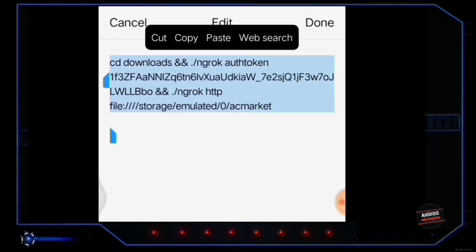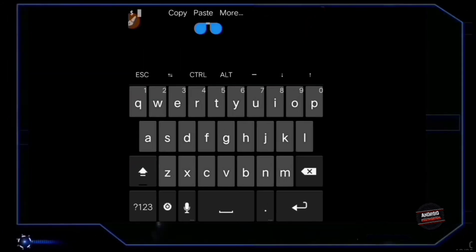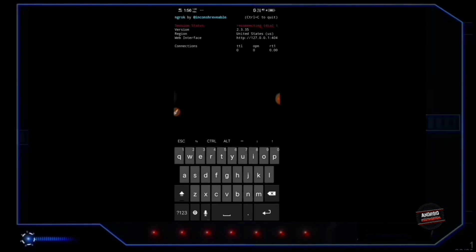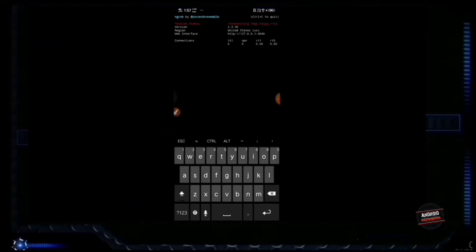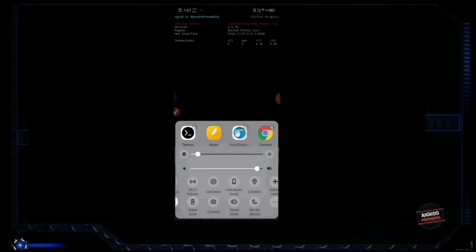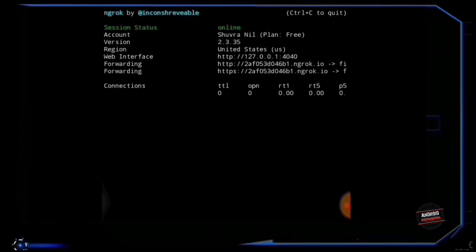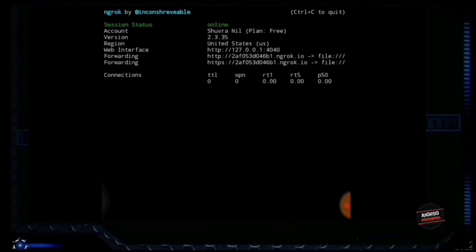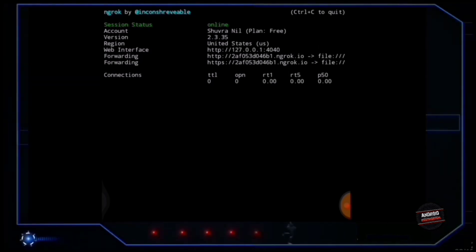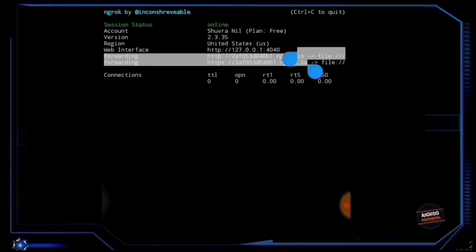Then just copy the whole command and paste it into Termux and press enter. Immediately it will show the session status as reconnecting. Immediately go to your device settings and turn on Wi-Fi hotspot. Wait a few seconds and soon you will see your server is online.